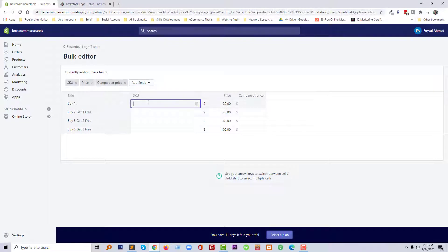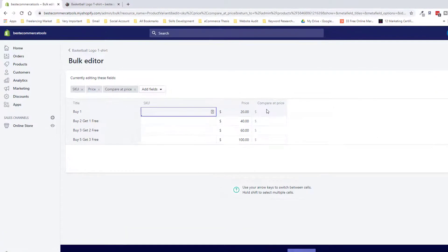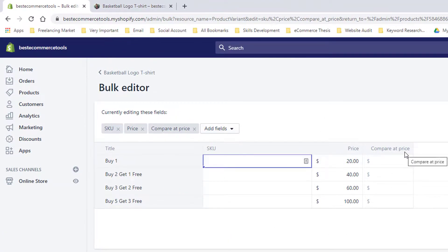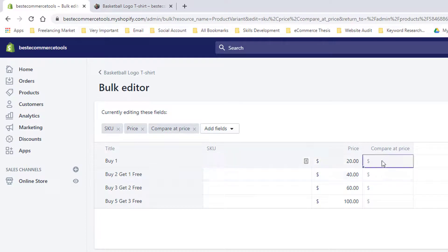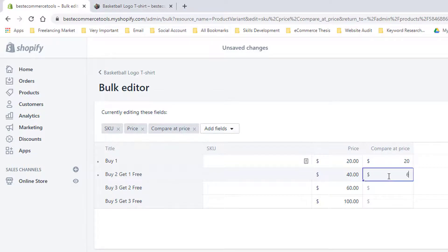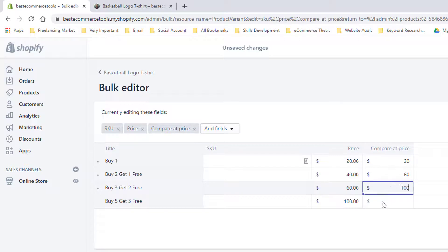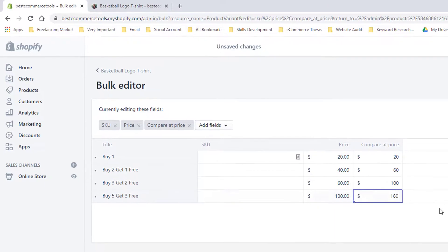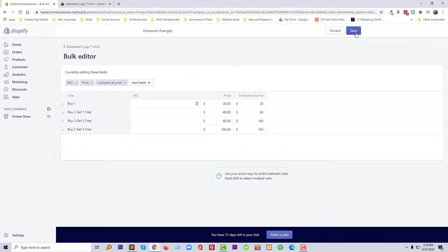Here we can add the compare-at price. Buy One will be the default price of $20, Buy Two Get One total price will be $60, Buy Three Get Two total price will be $100, and Buy Five Get Three total price will be $160. Then I'm going to click Save.